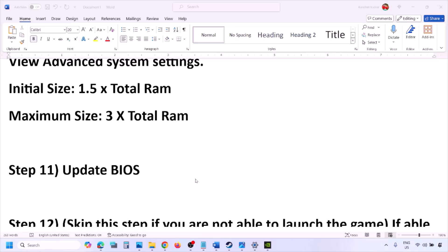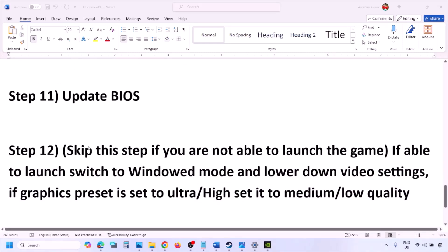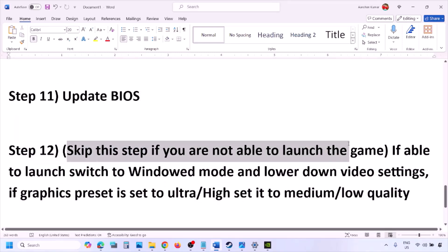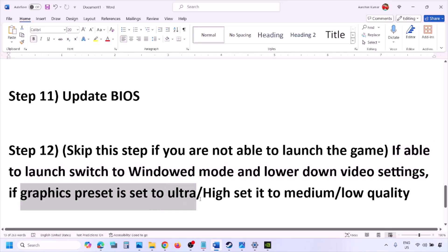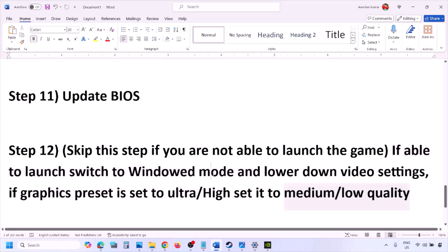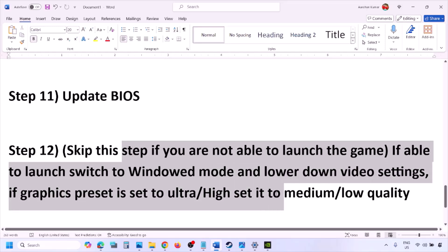You can skip this step if you are not able to launch the game. If you are able to launch the game, switch to windowed mode and lower the video settings — if the graphics preset is set to Ultra or High, set it to Medium or Low. You can also try turning V-Sync off or on, and make other changes in the graphics settings to lower the load, then check.